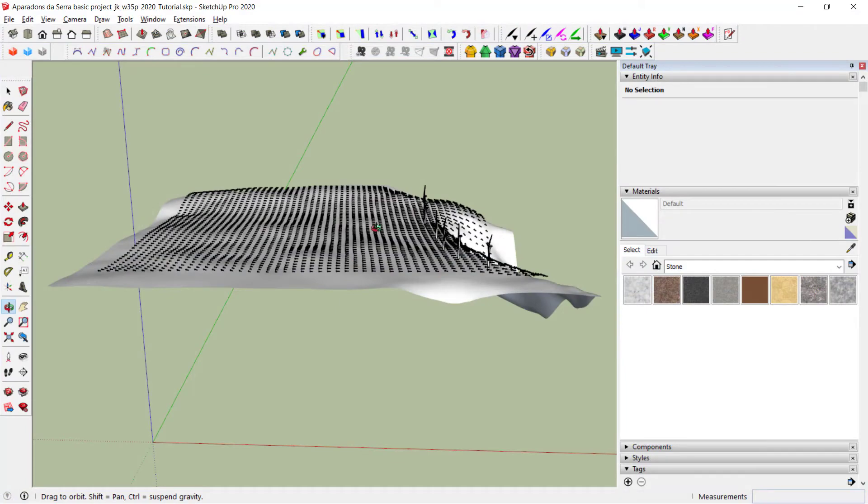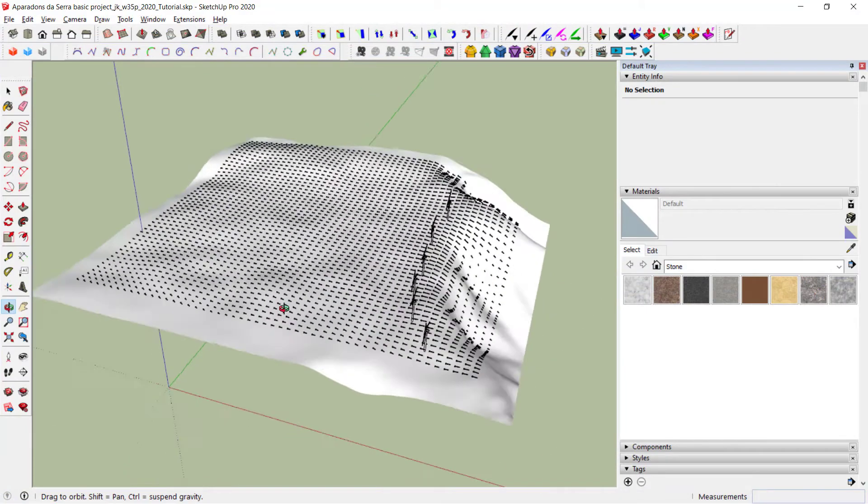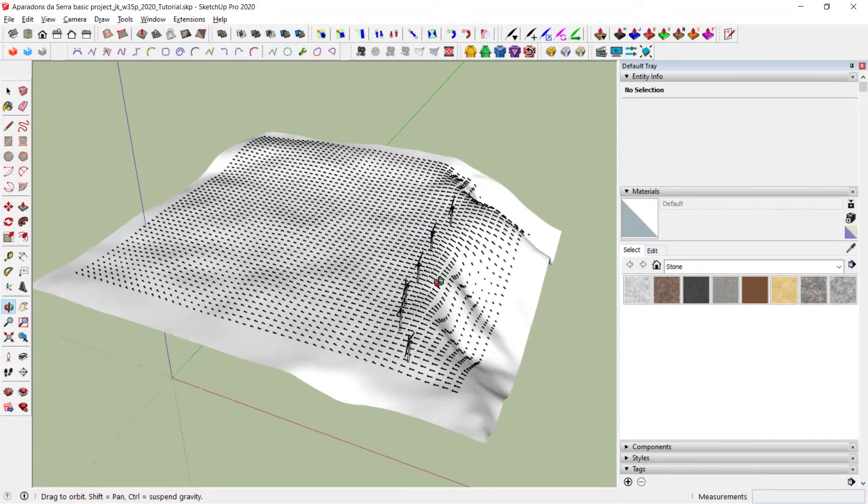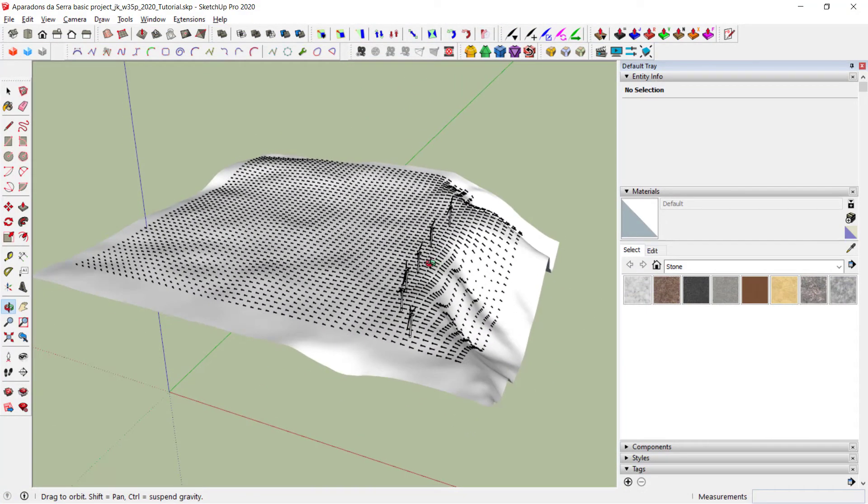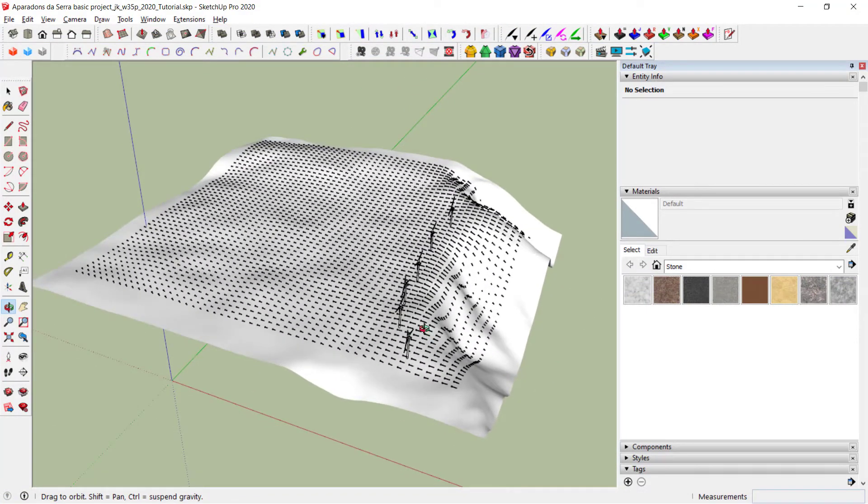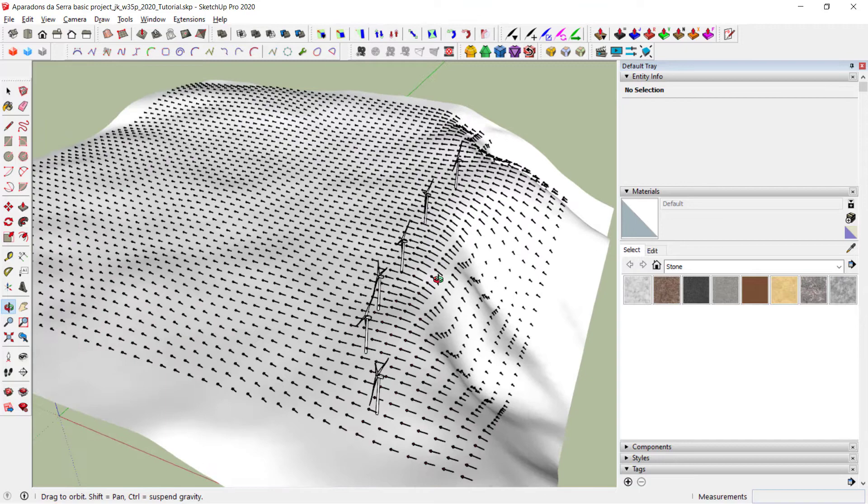As you can see it all looks a little black. This can be changed by setting the edge style of the objects.